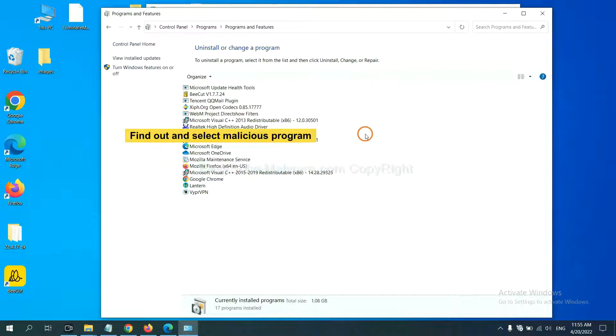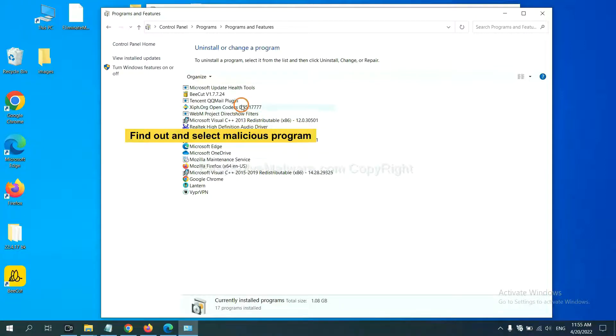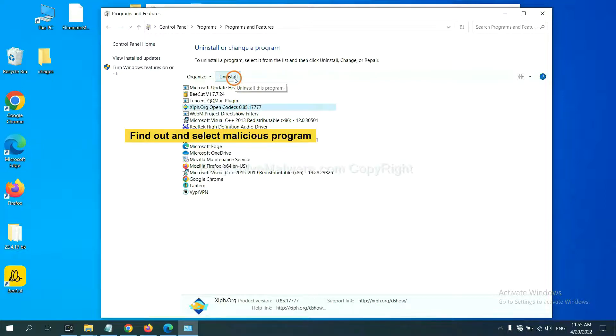Then click Uninstall Program. Now, find out a dangerous program or suspicious programs and select it. And click Uninstall.